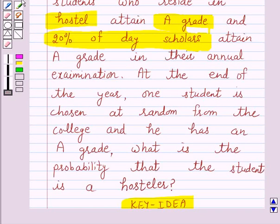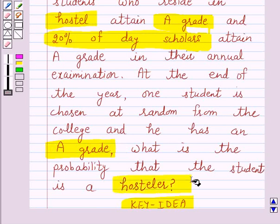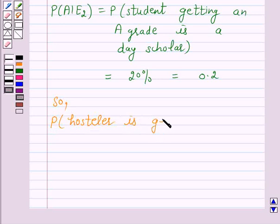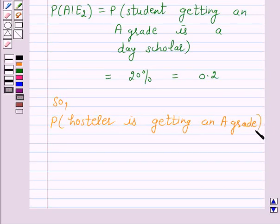Now again according to the question, at the end of the year one student is chosen at random from the college and he has an A grade. We have to find the probability that the student is a hosteller. So the probability that the hosteller is getting an A grade is given by probability of E1 given A.